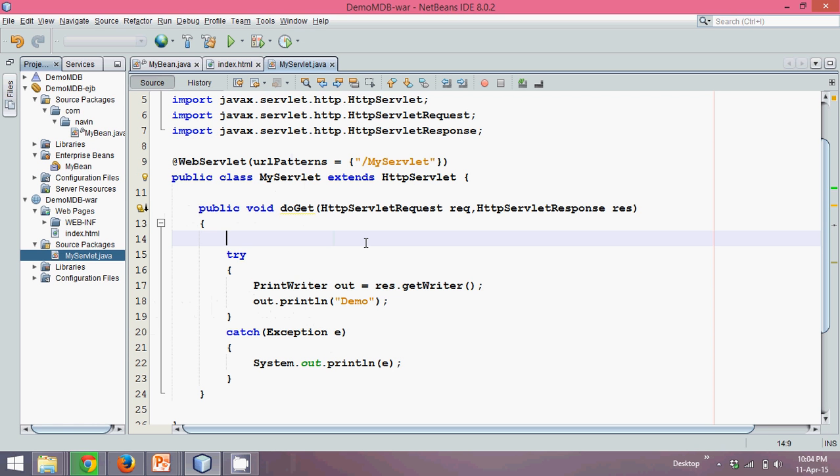So now let's fill all those statements using which you can achieve JMS service. To send a JMS message, NetBeans provides you a feature. In fact, you can type all these statements by yourself, but I will take help of NetBeans here.